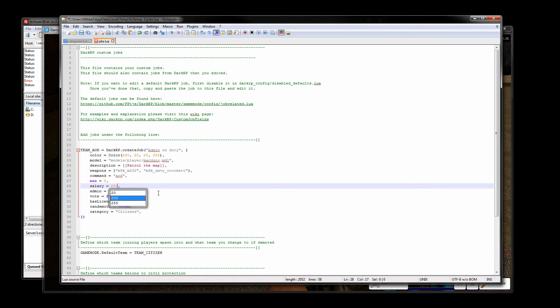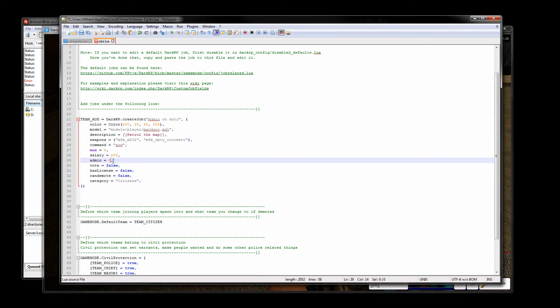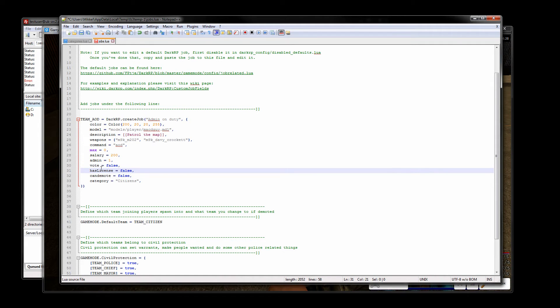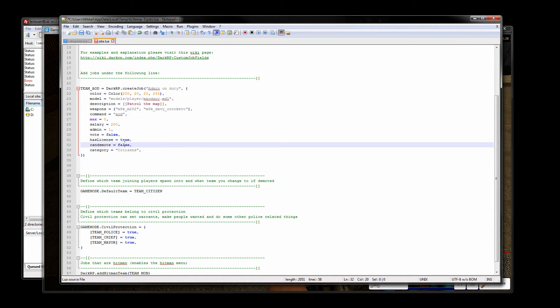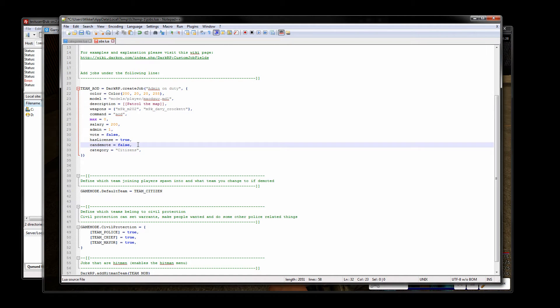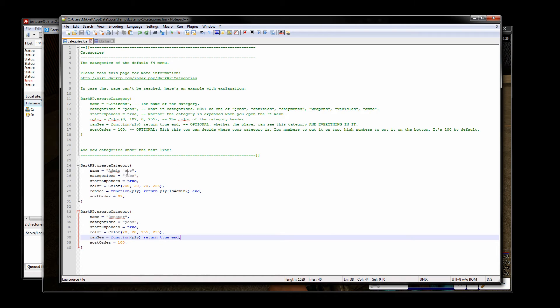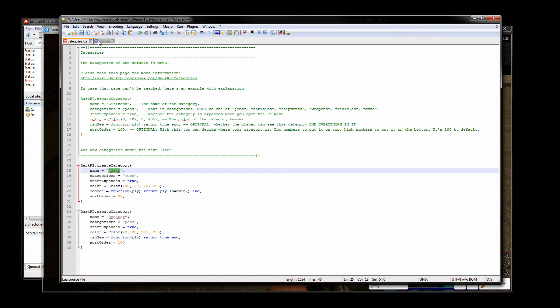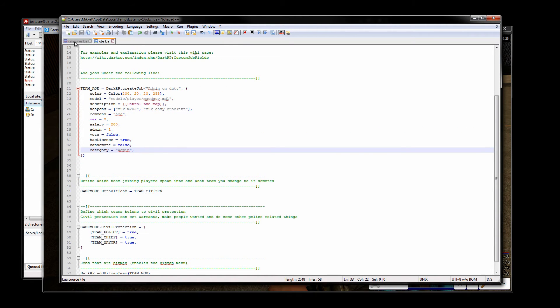The salary is also self-explanatory, how much money do they make every payday. The admin here, if you were making a job for everyone to use you would want to make this zero but since this is for admins only I want this to be a one. Vote false, no I don't want to create a vote. Has license, yes this is an admin should always have a weapons license. Can demote, admins can demote by default. And the category is what we created a second ago, the name admin.